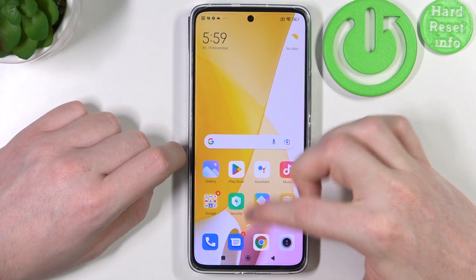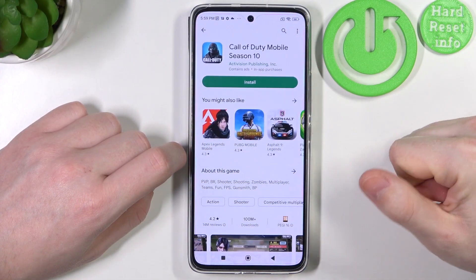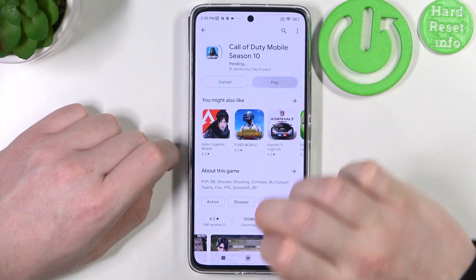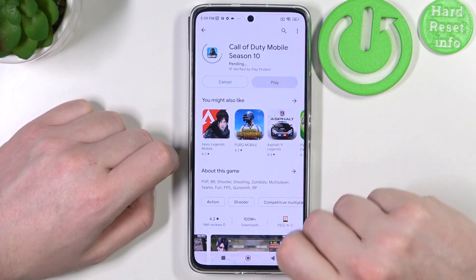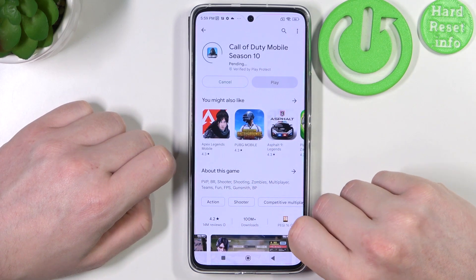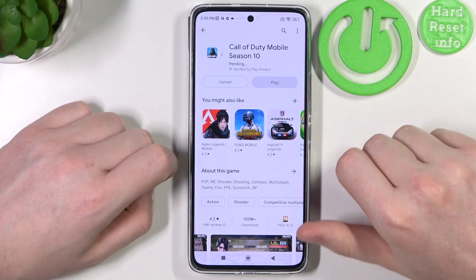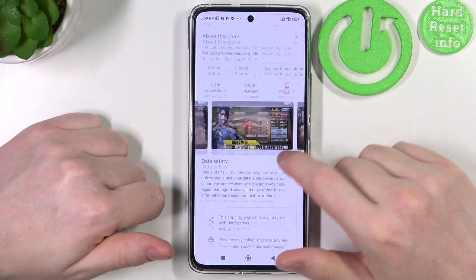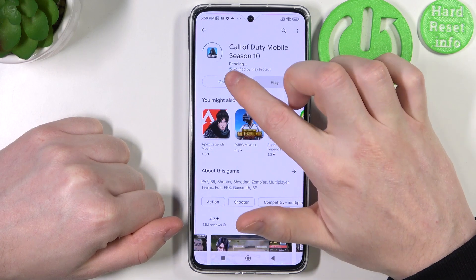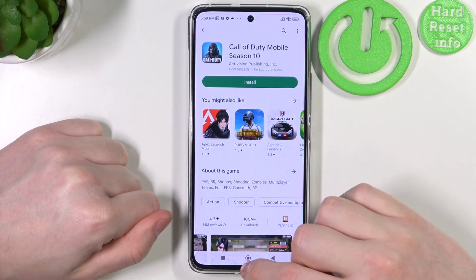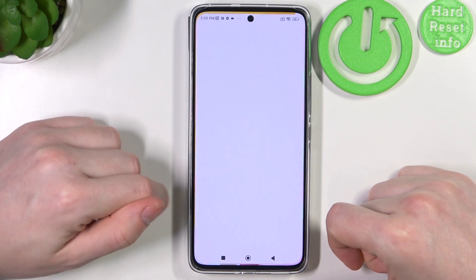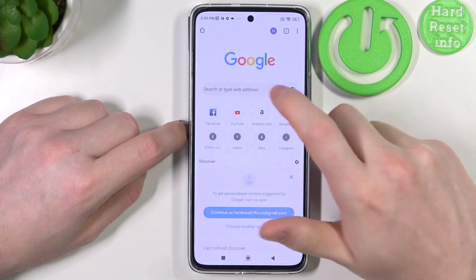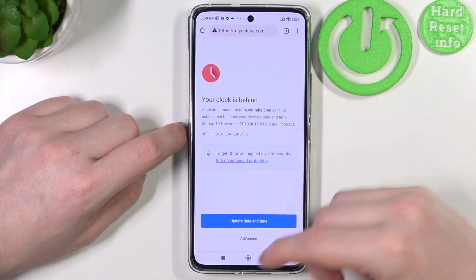First, let's try downloading something from the Google Play Store. Here I have Call of Duty Mobile, and if we hit the install button it changes into pending mode but won't download the game. Let's cancel it for now and move to the browser — if we try to visit anything it won't load.